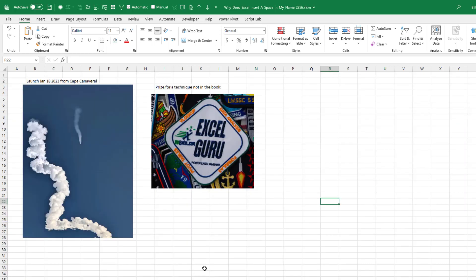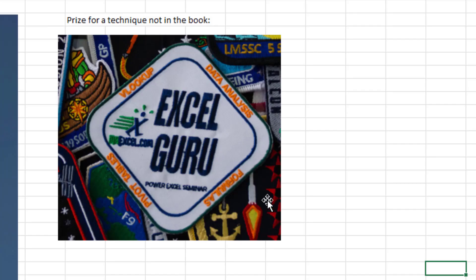I had a great day yesterday. Started out at 7:24 a.m. with a beautiful launch that I watched from the beach. And then I got to spend the whole day with the folks who actually do the accounting for those launches. You know, one of the things in my live seminars — if you give me a tip that's not in the book, you win this Excel guru mission patch. These are the first people who truly understand the whole culture of mission patches.